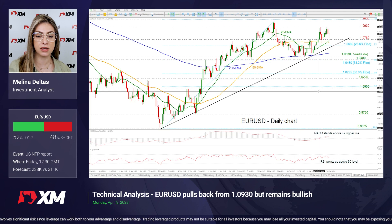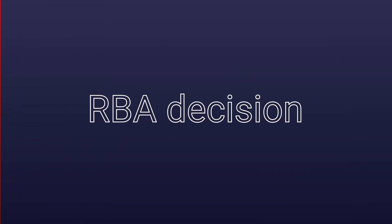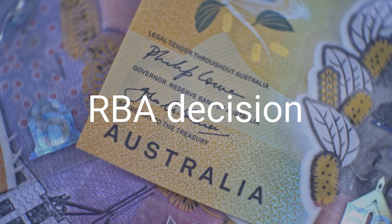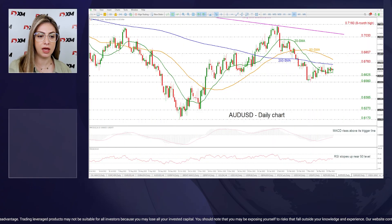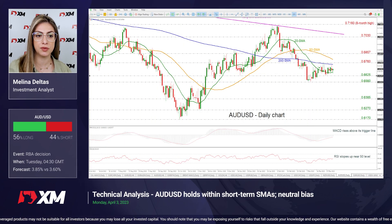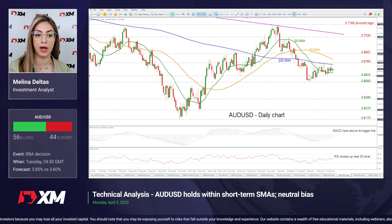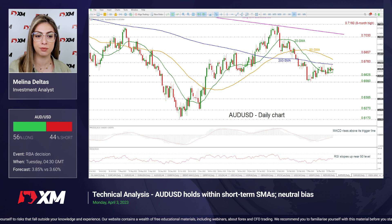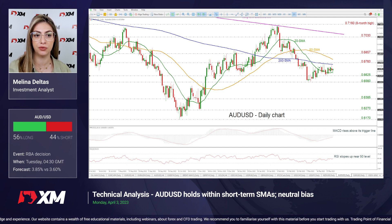Moving next, the RBA decision is coming up on Tuesday. Traders are assigning a 50% probability of a rate increase, with the other 50% indicating no action, but the forecasting calendars show there will be an increase of 25 basis points to 3.85% from 3.6% before.